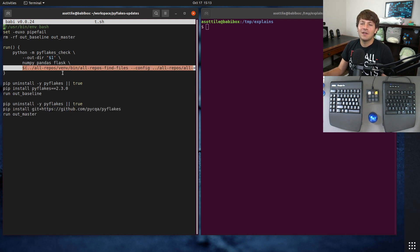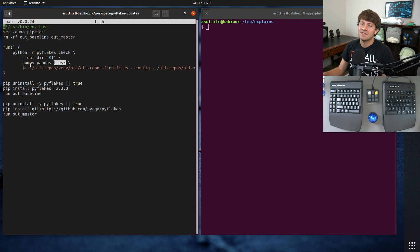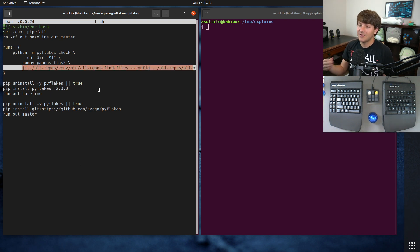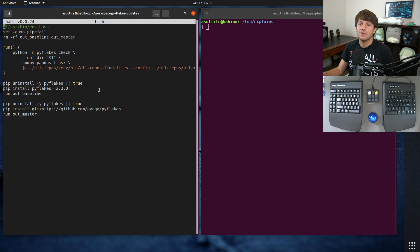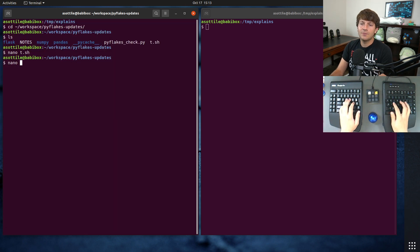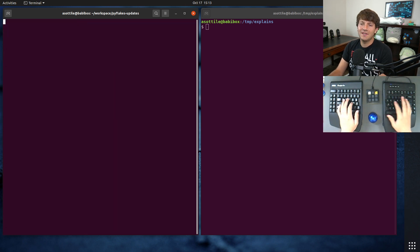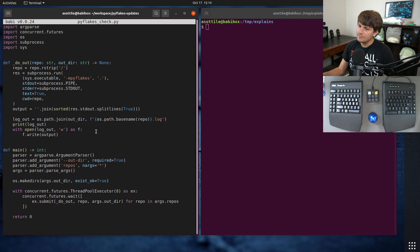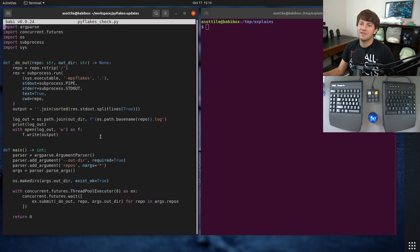And then I run it against a few repositories that I know about, like NumPy, Pandas, and Flask, as well as all of my own repositories that I've cloned. It runs this little Pyflix check script, which basically has a thread pool that runs a bunch of Pyflix processes.